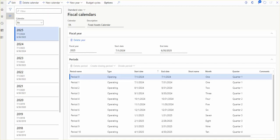In today's session, we will be talking about the different points. After watching this session, you will be able to differentiate between the ledger and fiscal calendars, and configure and set up fiscal calendars, years, and periods.